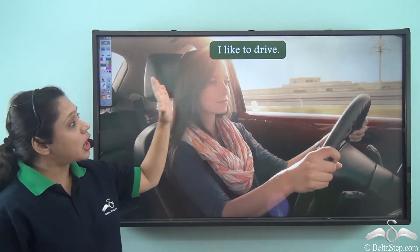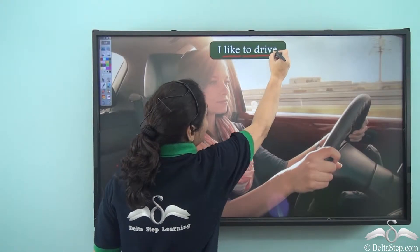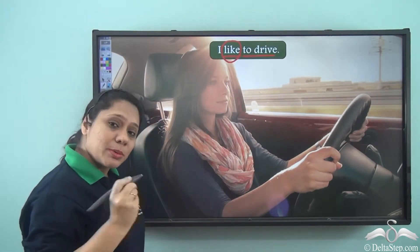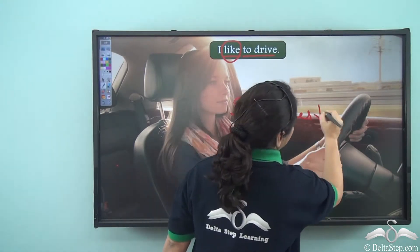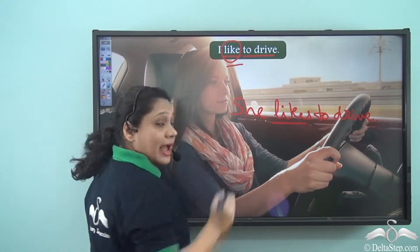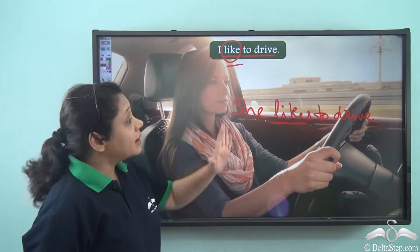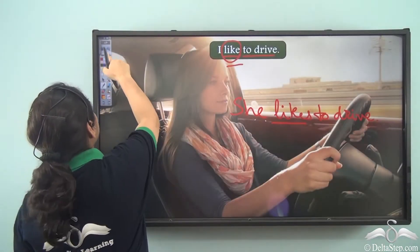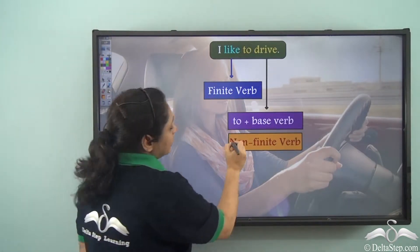Let us look at this sentence: 'I like to drive.' In this sentence there are two verbs — like and to drive. The verb 'like' portrays a tense and changes with the subject. For example, if we say 'she likes to drive,' we see that 'likes' and 'like' change with the subject and portray a tense. But 'to drive' does not change in either sentence. So 'like' is a finite verb whereas 'to drive' is a non-finite verb.